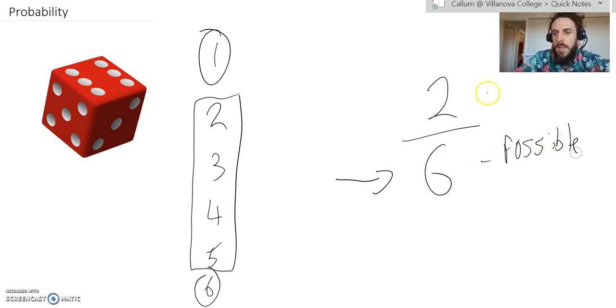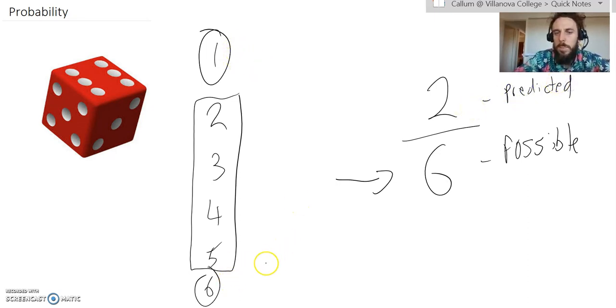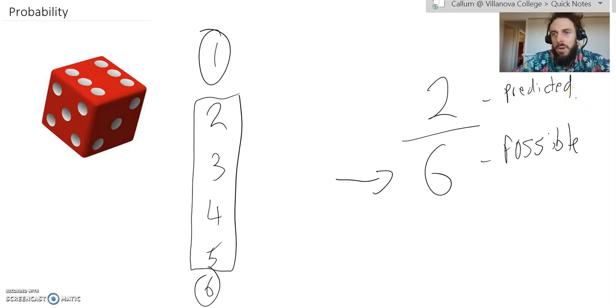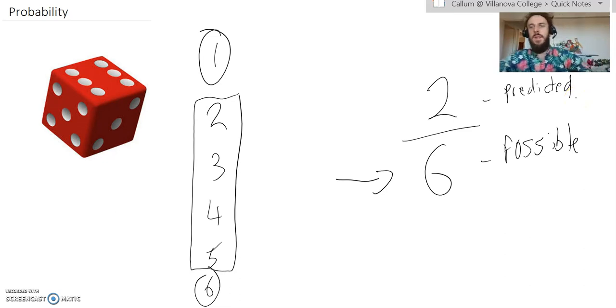And then this one is, how many of them are your predicted outcome? So, what's your prediction? So, if you're predicting you're going to roll a 1 or a 6, then that's two possible predicted options out of a possible 6 in total. I just said the word possible a lot then, and it got a bit confusing.